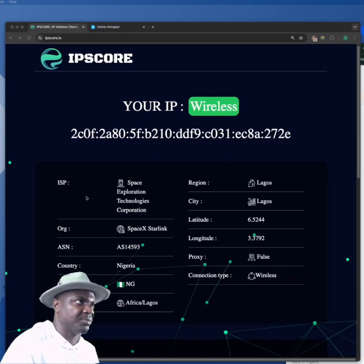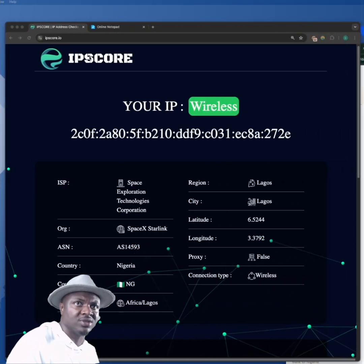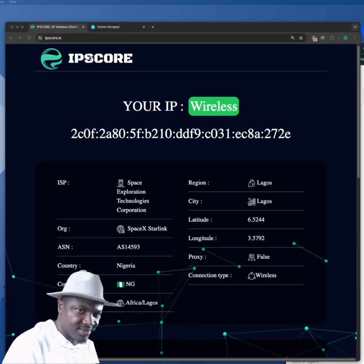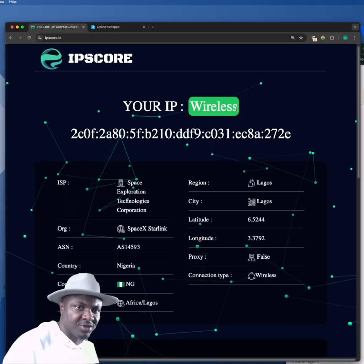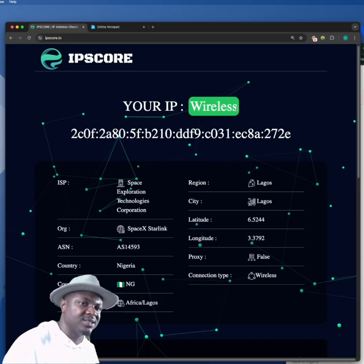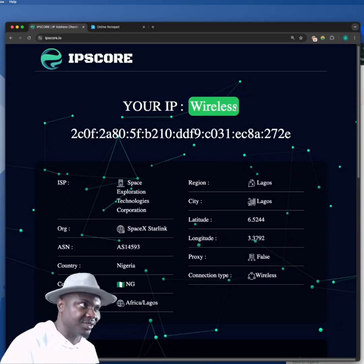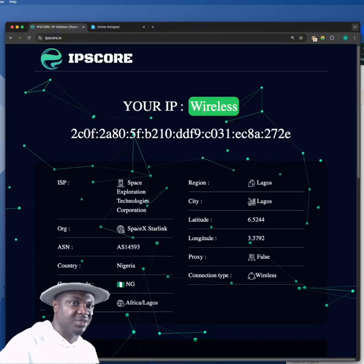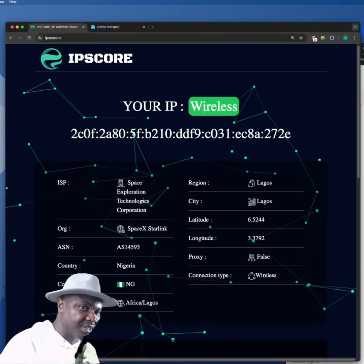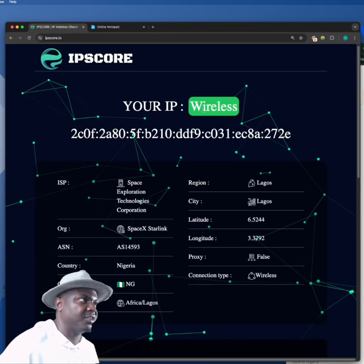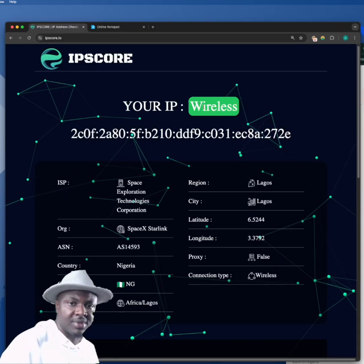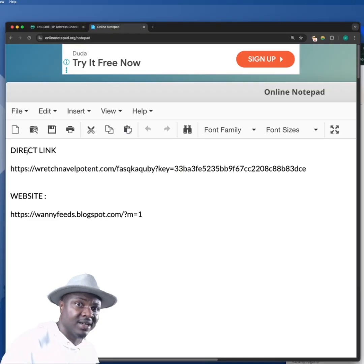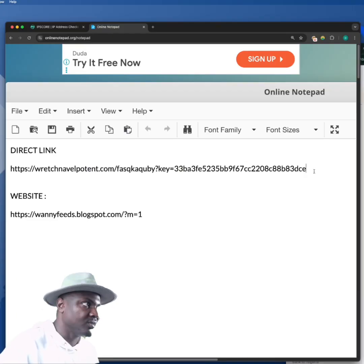There's a website called ipscore.io — take note of it. There are two kinds of connections you'll see: one that is green and one that is red. If your IP is showing green, it means it can load Astera, it is safe, it's a legitimate IP. If it's showing red, something is wrong. My IP is currently showing green — I'm on a wireless connection.